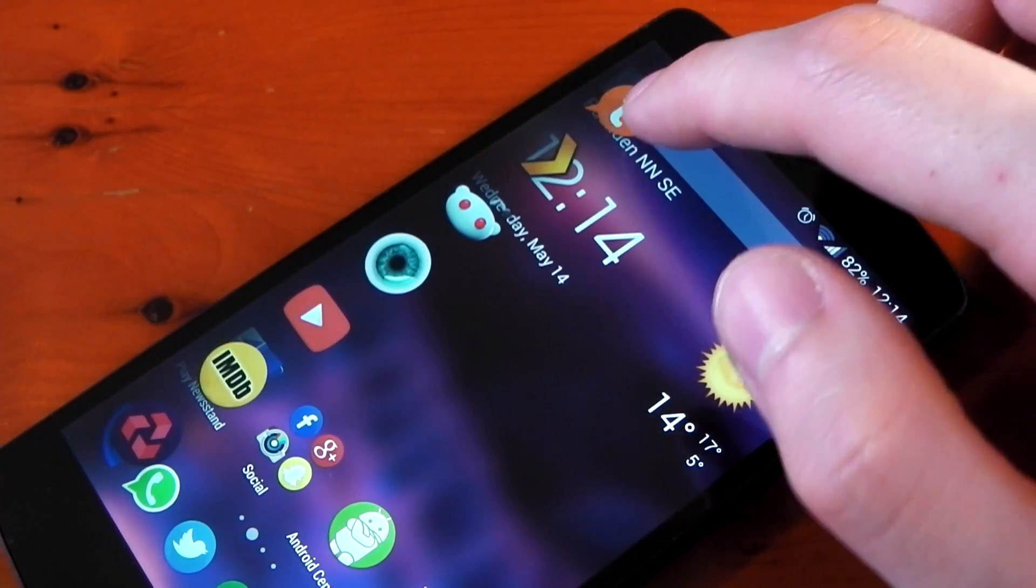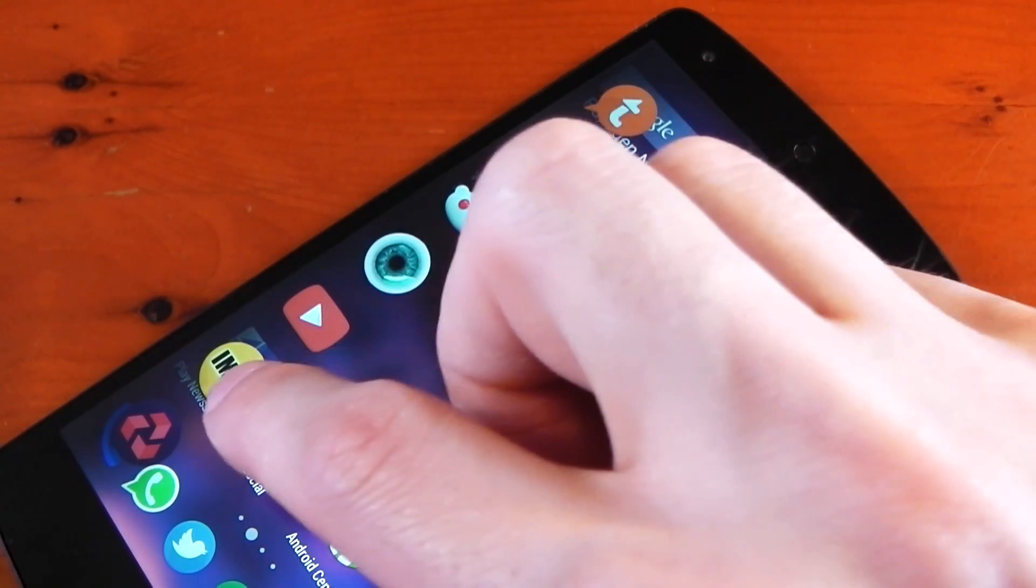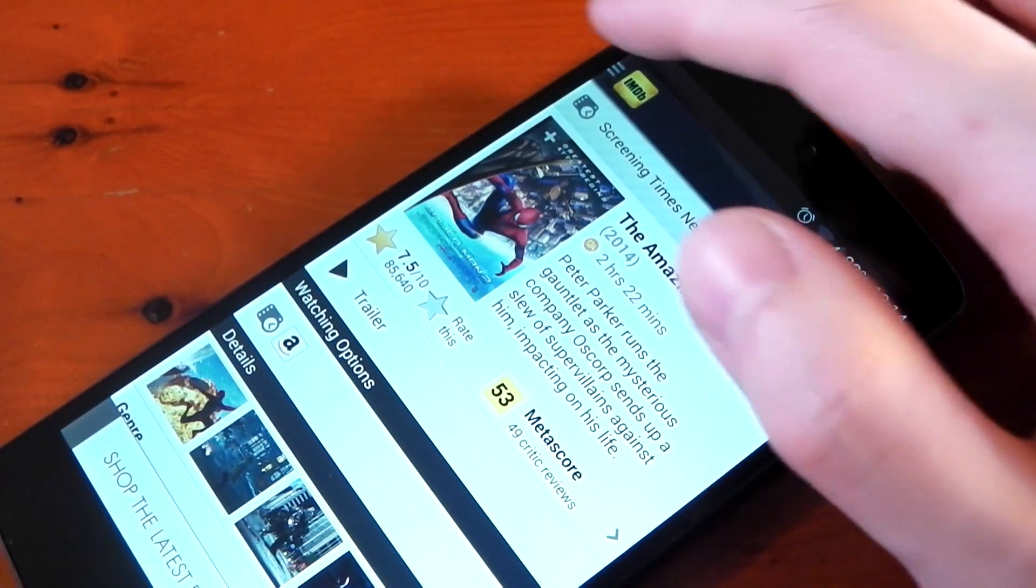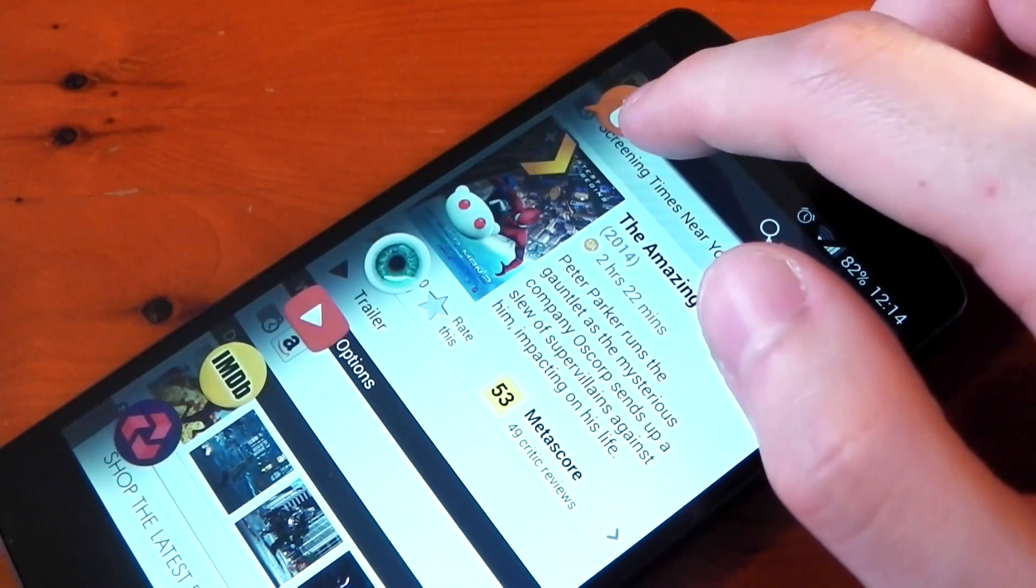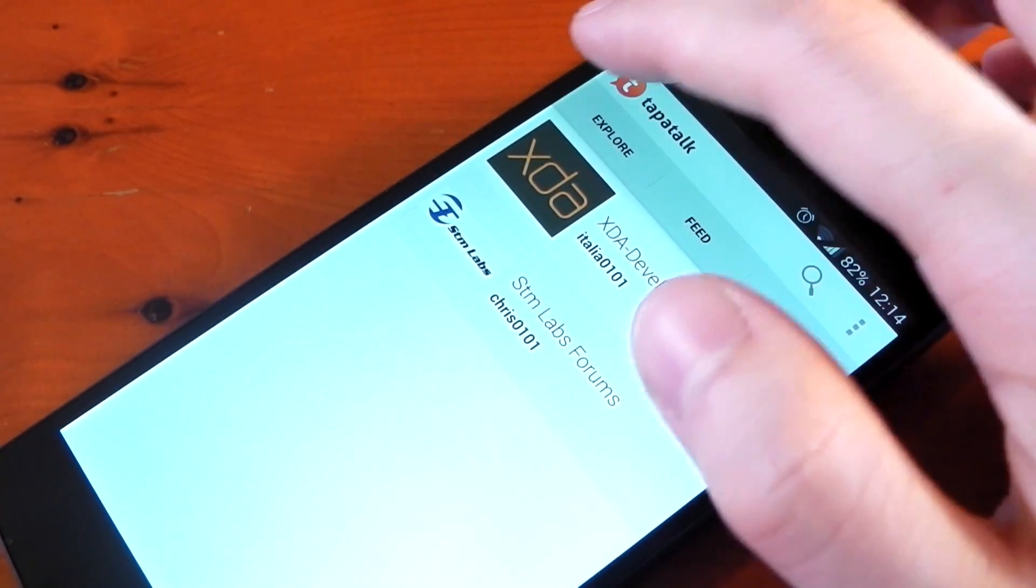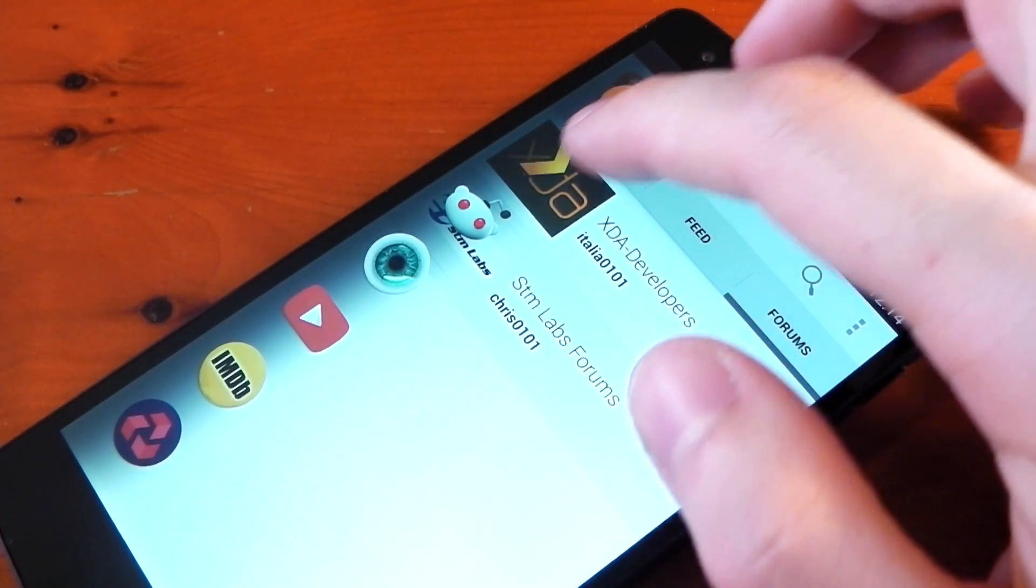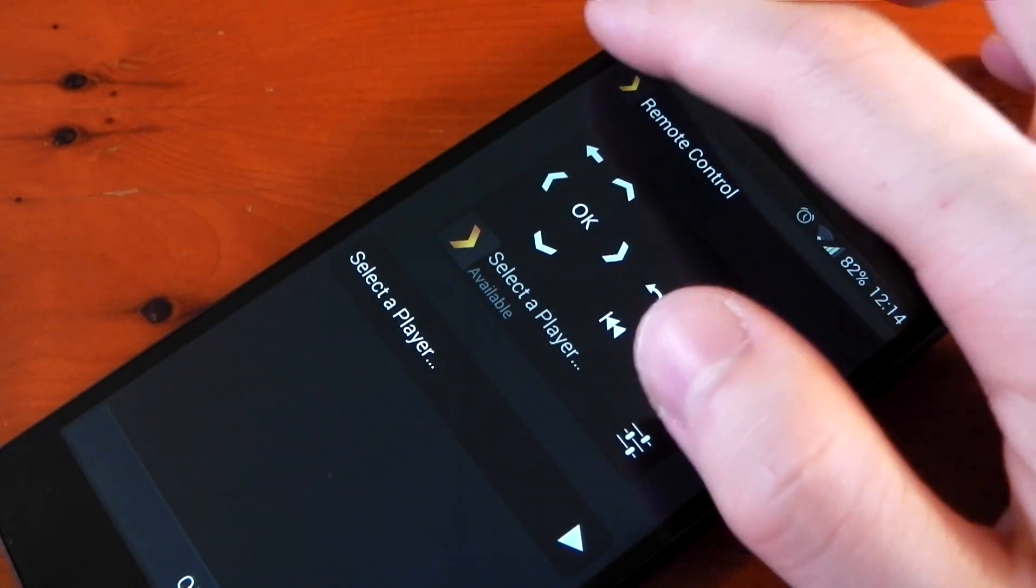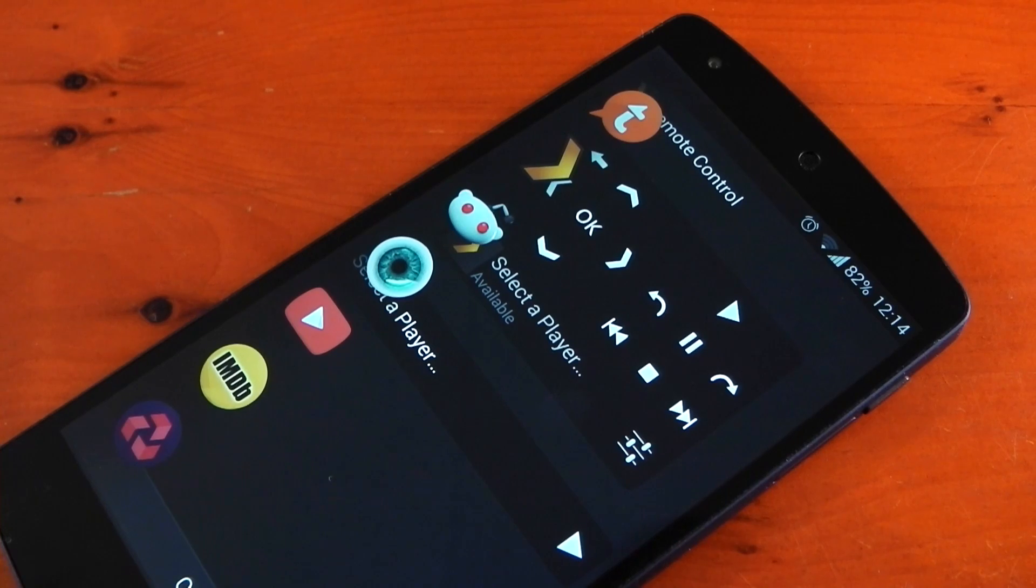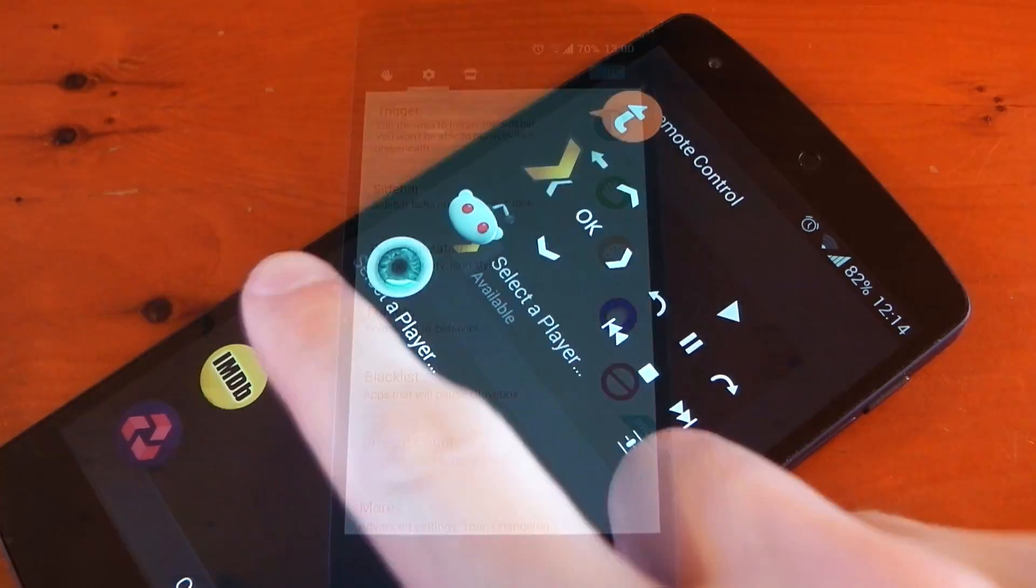It allows you to access a sidebar. Now you can populate this with your favorite apps, shortcuts or toggles and it can be accessed within any app. So you can have very quick access to your favorite apps without the need of having to go back to your home screens or app drawer. So let's take a closer look.